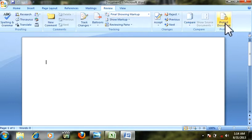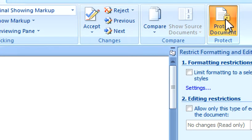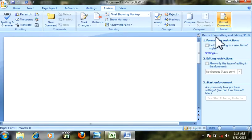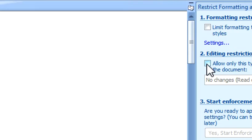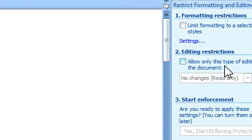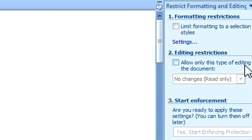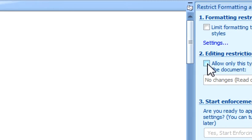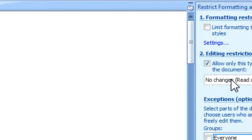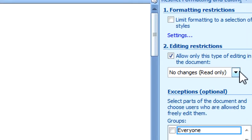The sidebar will appear here. Click this option: 'Allow only this type of editing in the document.' Then select 'No change (Read only).'